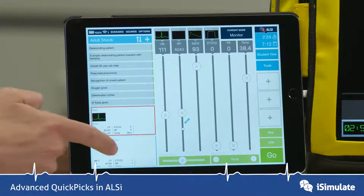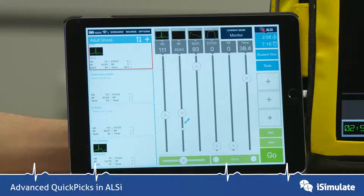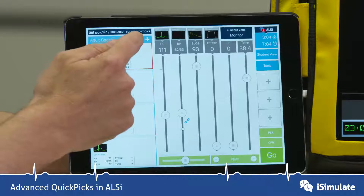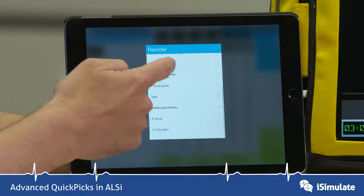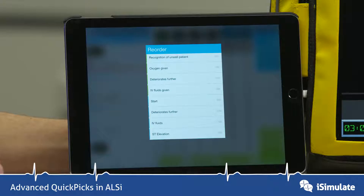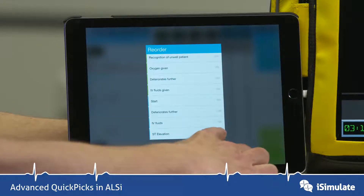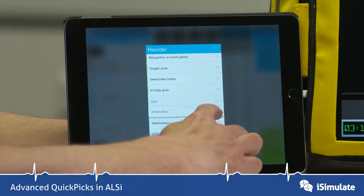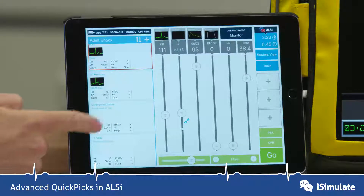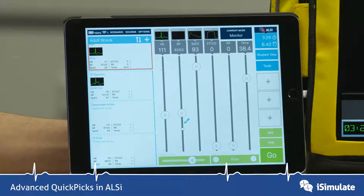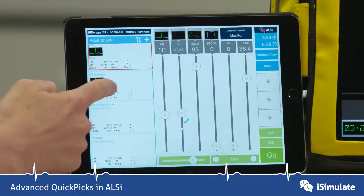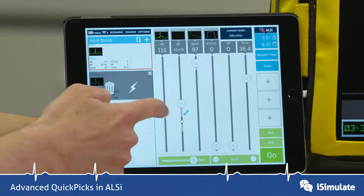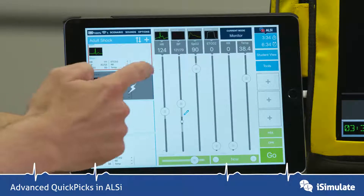Nothing seems to have happened at first, but if I scroll on the QuickPix you can see that ST elevation has appeared as the bottommost QuickPix. I want to move it, so I tap on the arrows and scroll down to find ST elevation. I drag on the hamburger icon and move it up to just after the start, between the existing QuickPix, and now it has moved up.